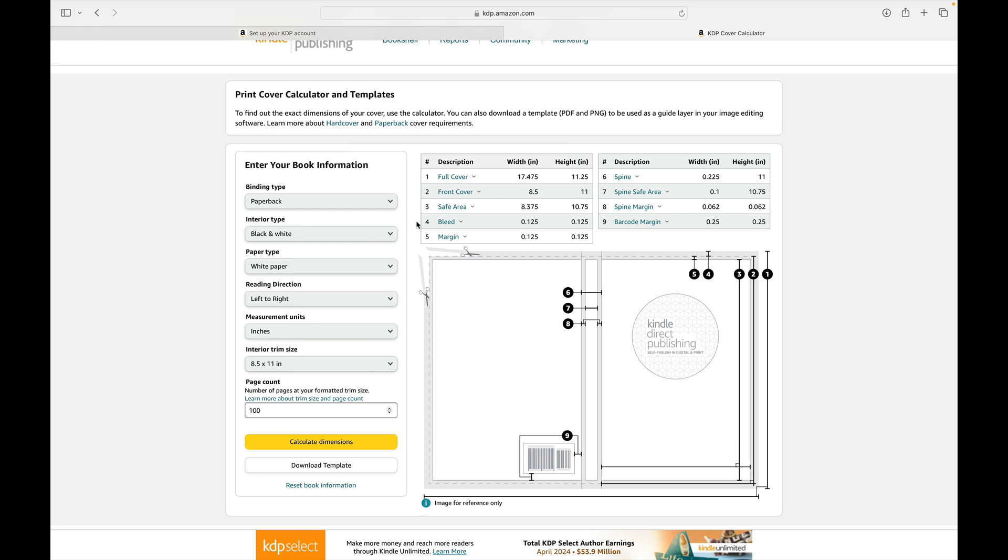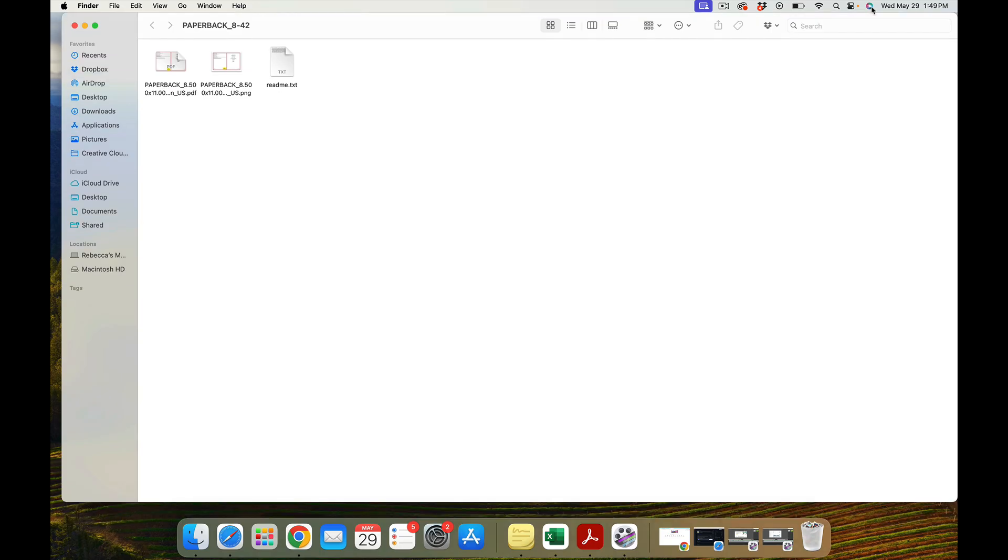Now, this template is nice, helpful, amazing in and of itself. But you don't even have to sit down and copy all these numbers and map out your own cover. From here, you can simply download the template. And what that will do is it will send you that same design you just saw, but with color coded information in both a PNG and a PDF format.